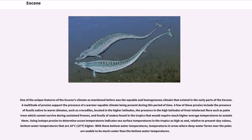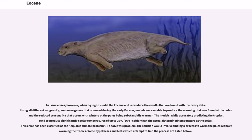With these bottom water temperatures, temperatures in areas where deep water forms near the poles are unable to be much cooler than the bottom water temperatures. An issue arises, however, when trying to model the Eocene and reproduce the results found with the proxy data. Using all different ranges of greenhouse gases that occurred during the early Eocene, models were unable to produce the warming found at the poles and the reduced seasonality — winters at the poles being substantially warmer. The models, while accurately predicting the tropics, tend to produce significantly cooler temperatures of up to 20 degrees Celsius (36 degrees Fahrenheit) colder than the actual determined temperature at the poles. This error has been classified as the Equable Climate Problem.